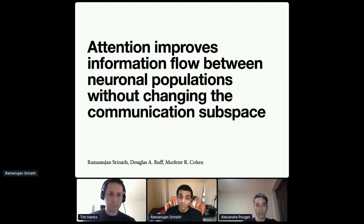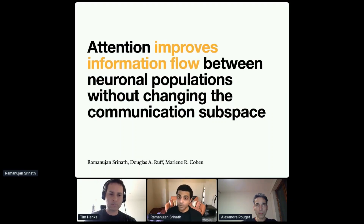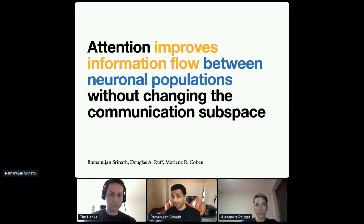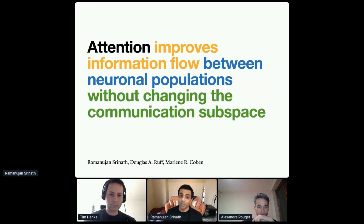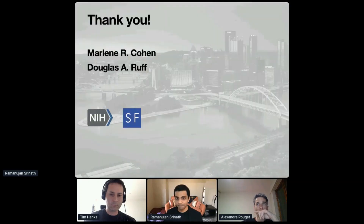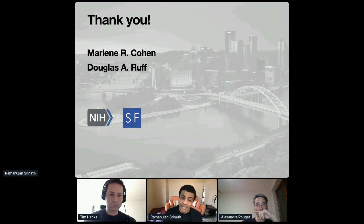In conclusion, attention improves information flow based on improvements in prediction accuracy across neuronal populations — but not within MT or SC — without changing the dimensionality of the communication subspace. I would like to thank Dr. Douglas Ruff, who collected these data and helped me analyze them, my PI Dr. Marlene Cohen, and the lab's funding sources. Thank you for your attention.